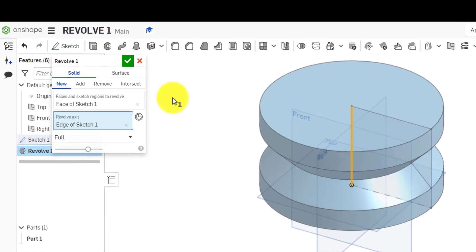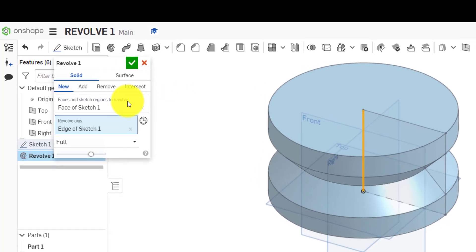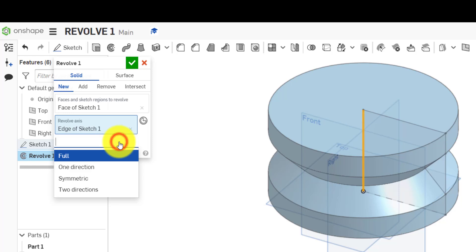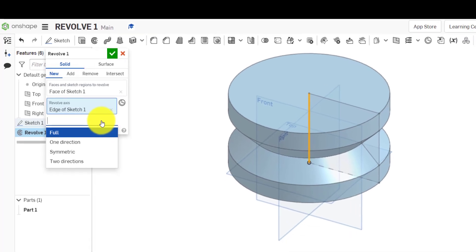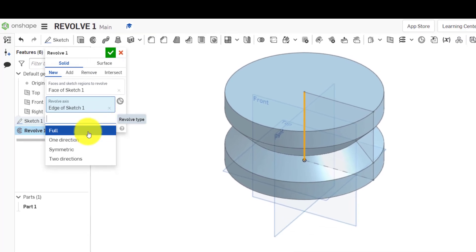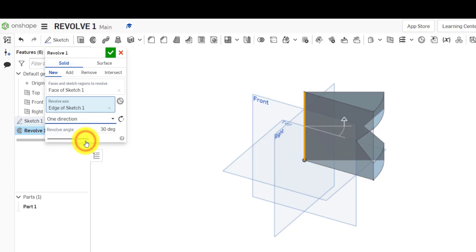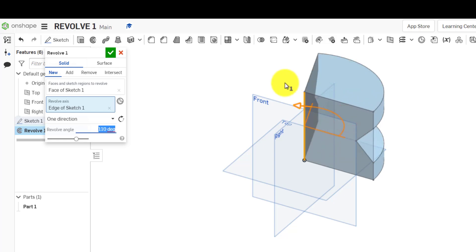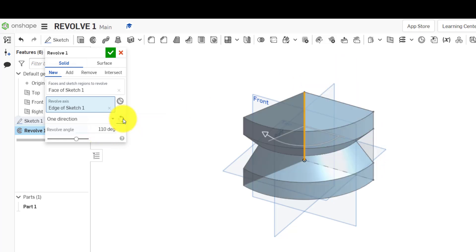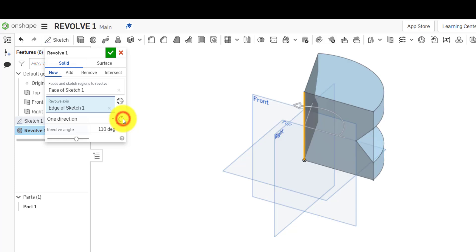And here you do have some other options which we're going to look at later in a bit more detail. But full means it's going to go all the way around 360 degrees. One direction allows us to control a certain angle and flip that in front or behind the sketch.